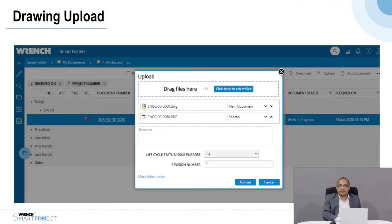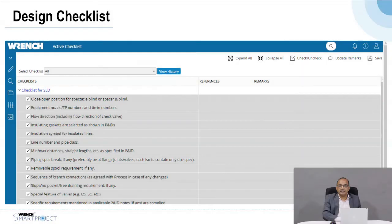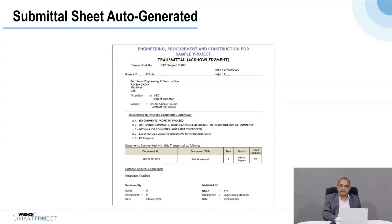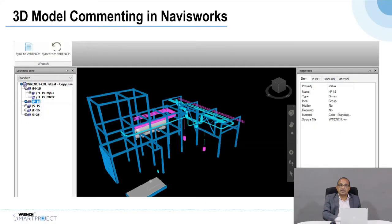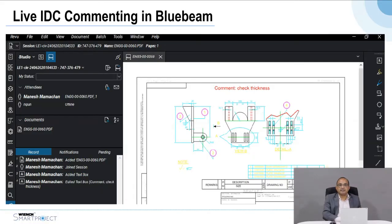Once the drawing is ready and uploaded, the system can pop up a checklist prompting the contractor or consultant to verify certain parameters before the drawing is submitted, ensuring minimum mistakes. Once the checklist is done, they can submit the drawing through a submittal which is automatically generated with a unique reference number. These drawings go to the owner as 3D models or 2D drawings. If it's a 3D model, it can be accessed in Navisworks or as a Revit model; if it's a BIM model, it can be accessed through Forge within the Wrench environment. 2D drawings are maintained as PDF and CAD files.